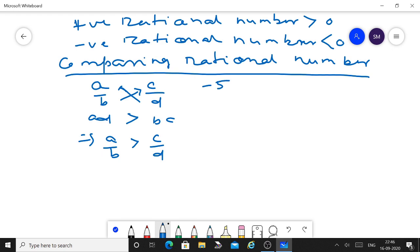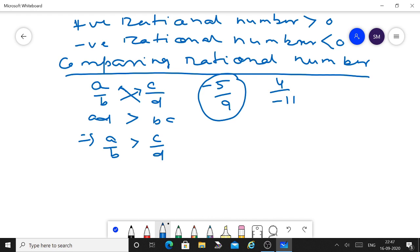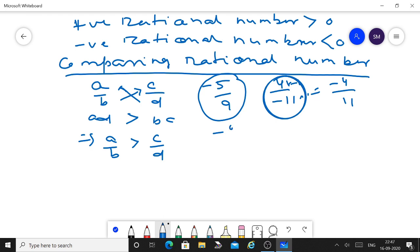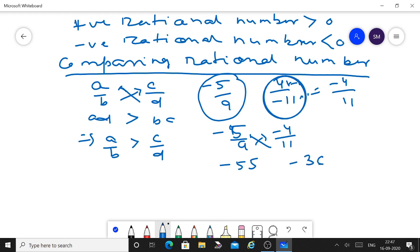Example: compare minus 5 by 9 and 4 upon minus 11. Minus 5 upon 9 is already in standard form, but 4 upon minus 11 is not — convert it to minus 4 upon 11. Now cross multiply: minus 5 times 11 equals minus 55, and 9 times minus 4 equals minus 36. Since minus 36 is greater than minus 55, we conclude that minus 5 upon 9 is less than 4 upon minus 11.